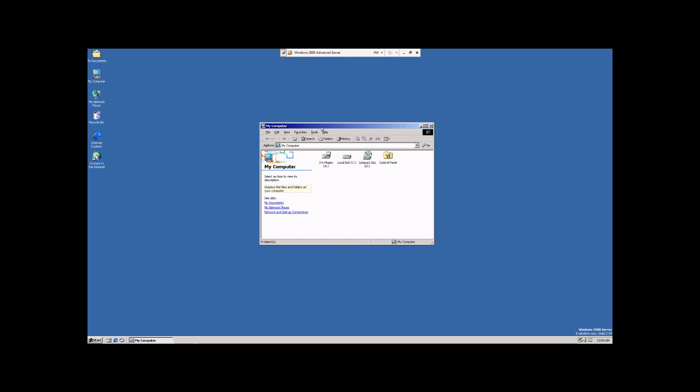My name is Chris, and you're watching an instructional video that will demonstrate how to create and manage users in Windows 2000 Advanced Server.